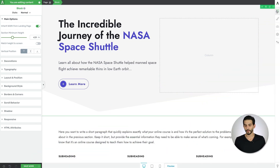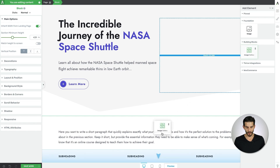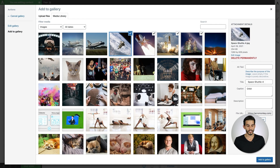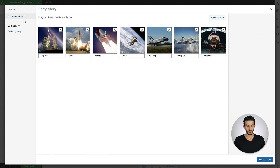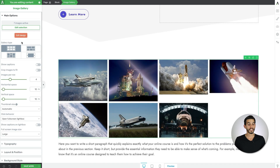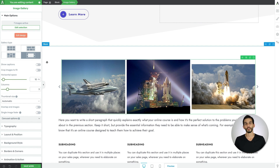So to get started, open your elements tray and search for the image gallery element and drag and drop that onto the page. From there, select the images you want to include in your gallery, caption them, reorder them, and then insert them into the gallery. Select the carousel option, and now everything about this image gallery element is fully customizable.